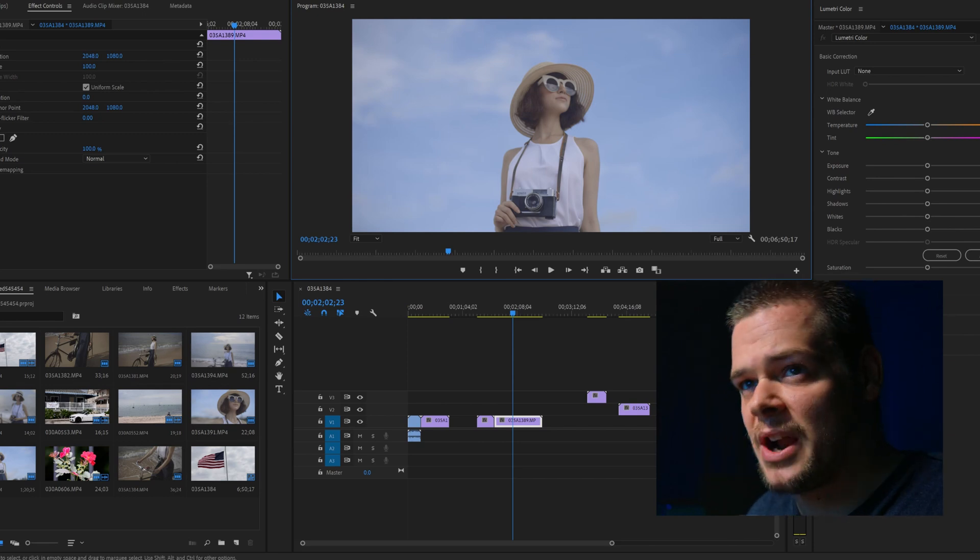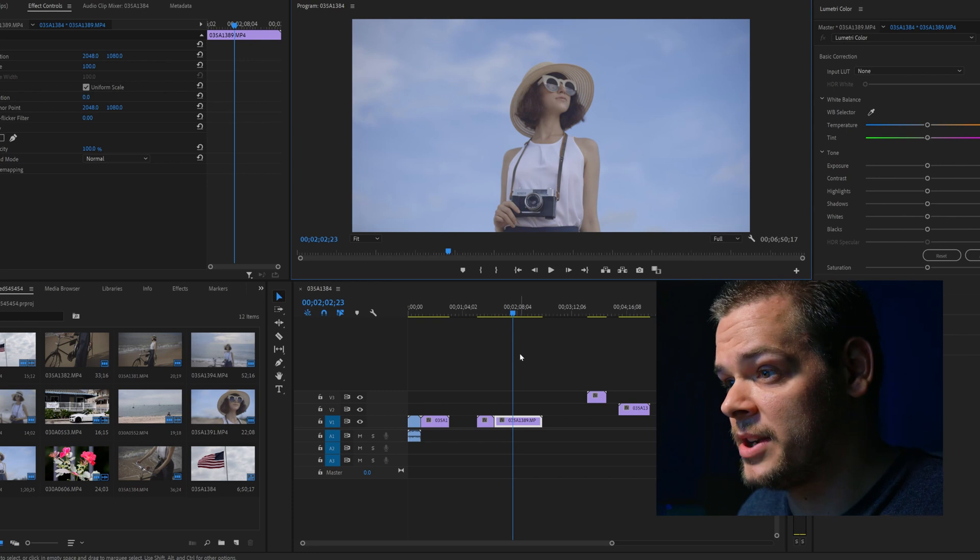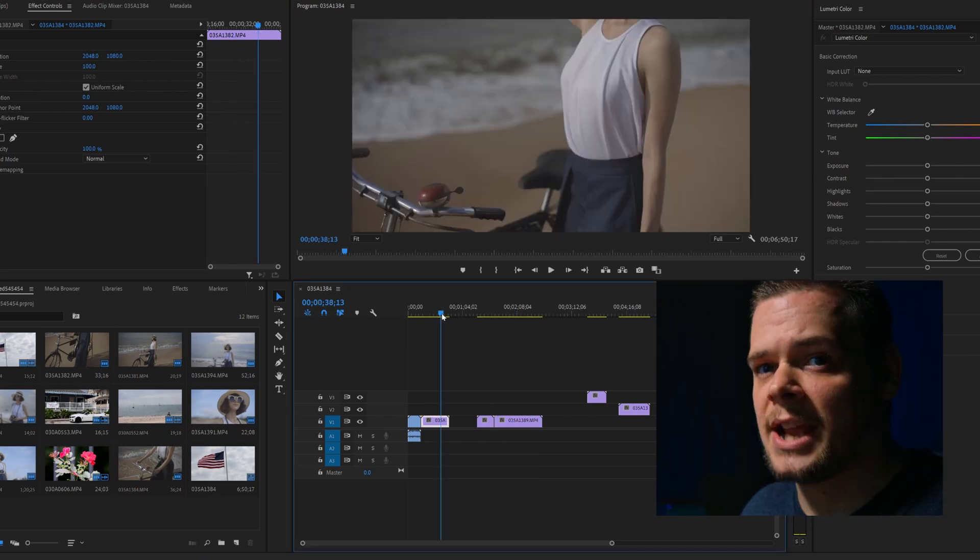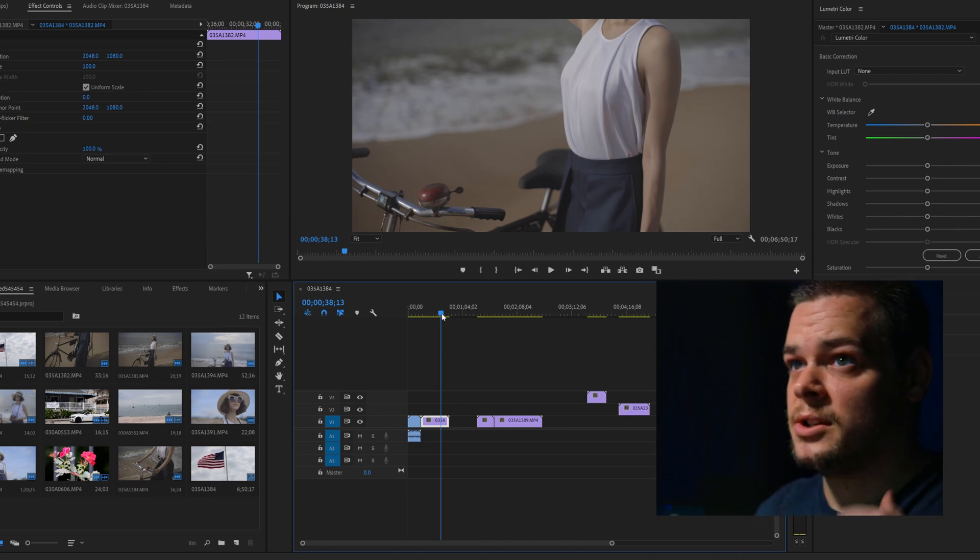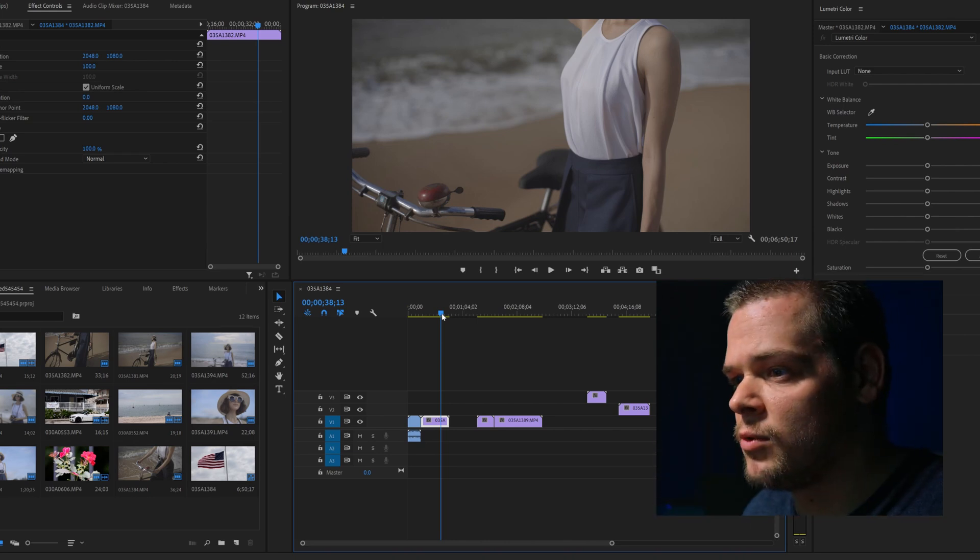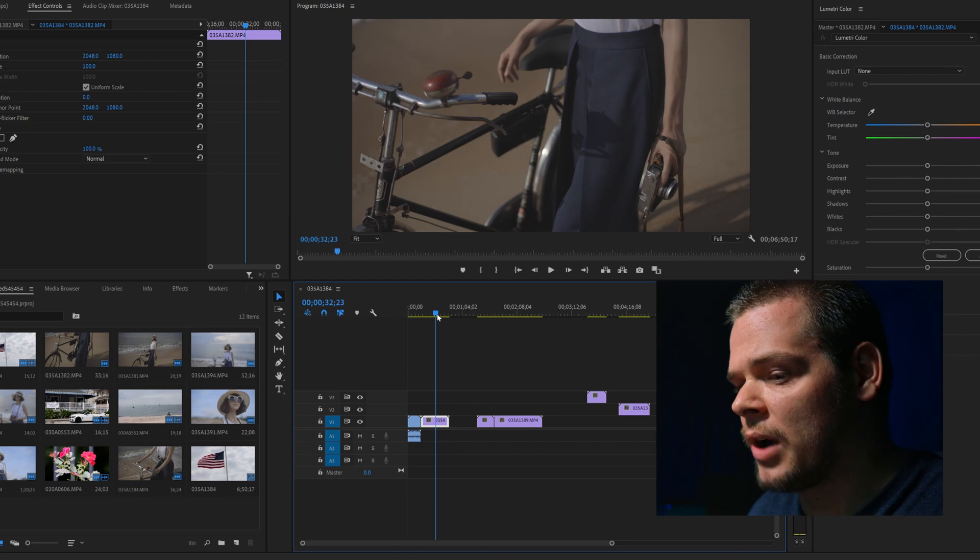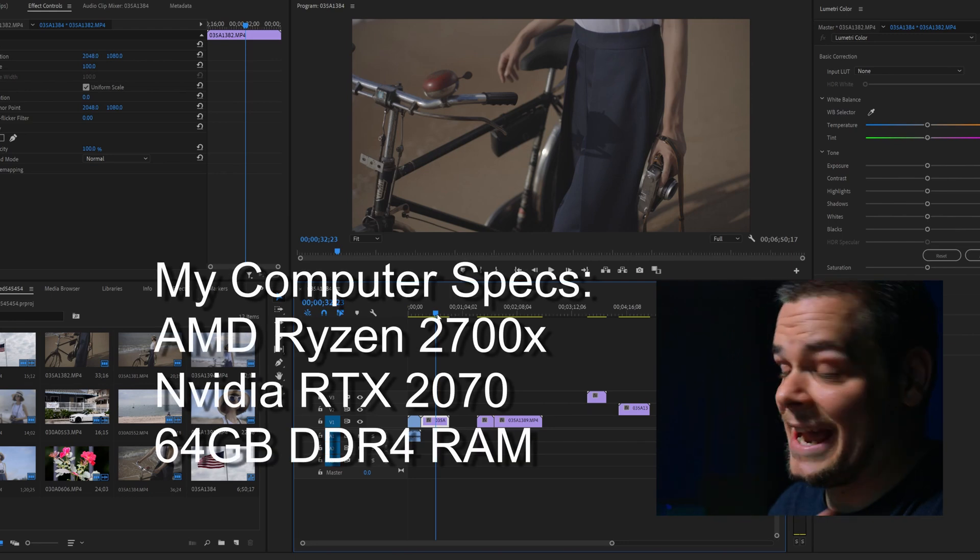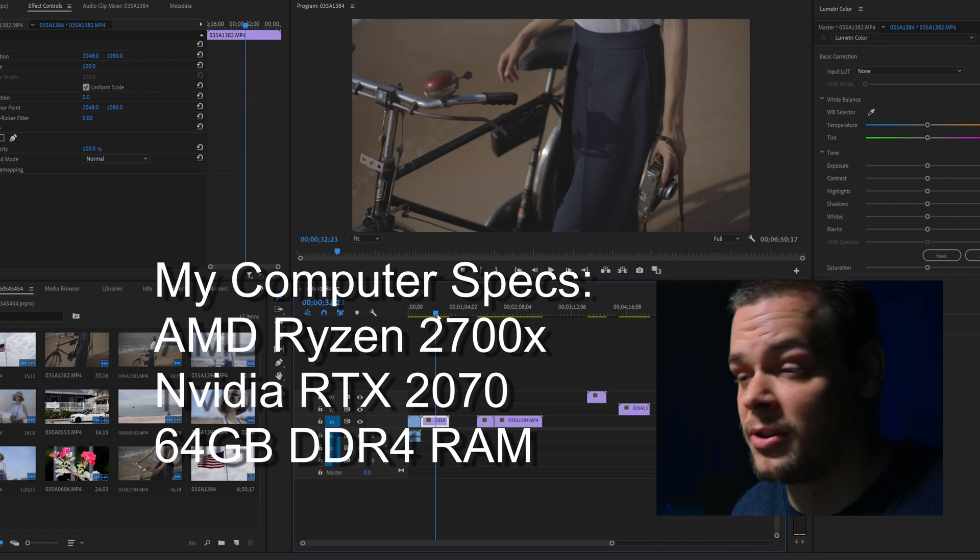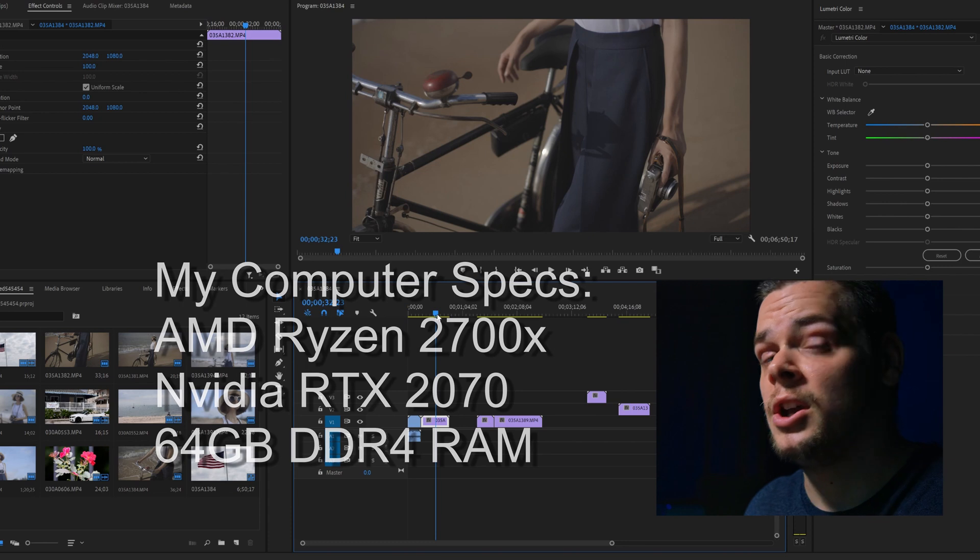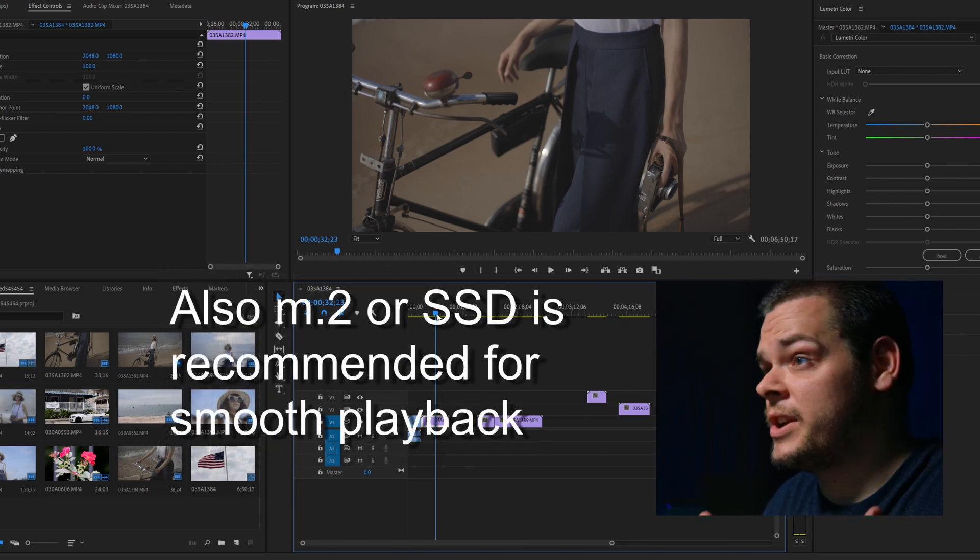I haven't tried the 8K RAW in Premiere, but I'm pretty sure it's going to be a very similar experience. Again, just drop it to 4K DCI. Now when you're ready to export, just switch it back to 8K, hit export, and you will be good to go. No need for proxies, especially if you have a decent machine like I do. If you have a lower end machine, it's quite simple. Just use the internal in-camera proxies that it will record to the SD card.